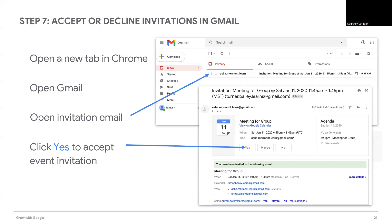If so, open one of these invitations. Now you can either accept or decline the invitation. Refer to your screen — you can see where it shows where you can accept yes, maybe, or no.